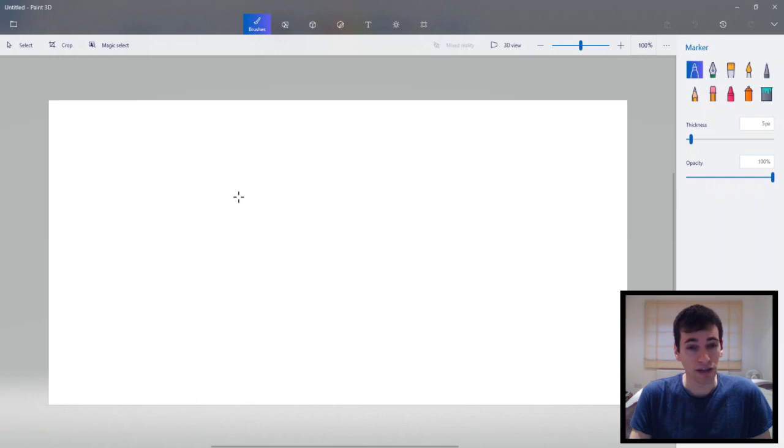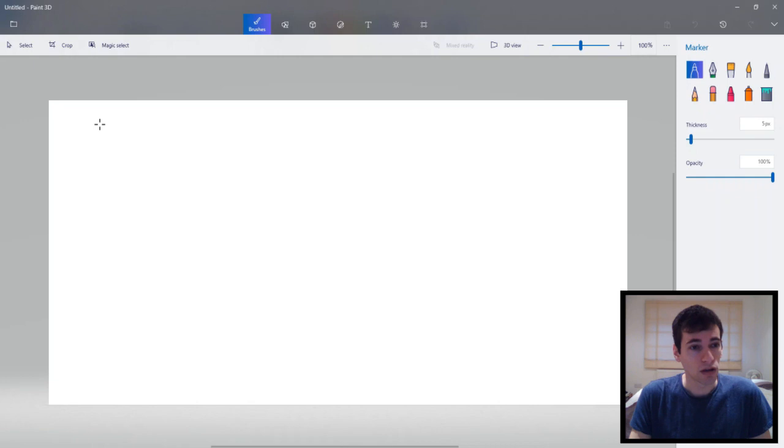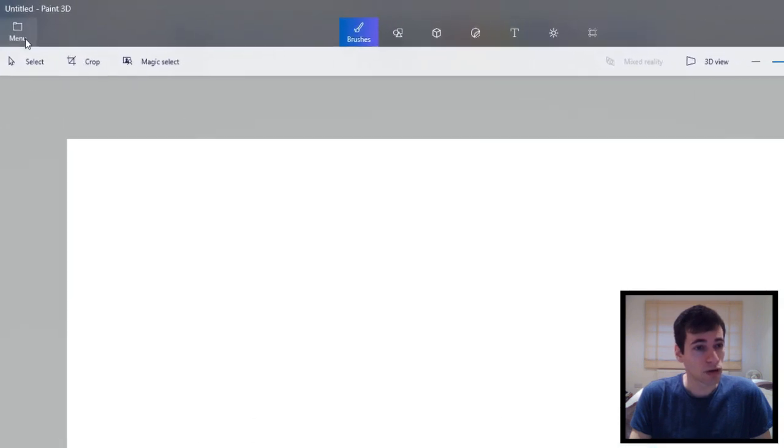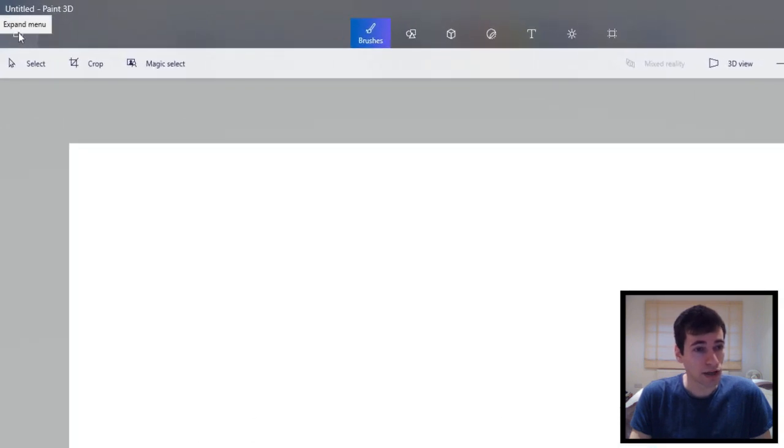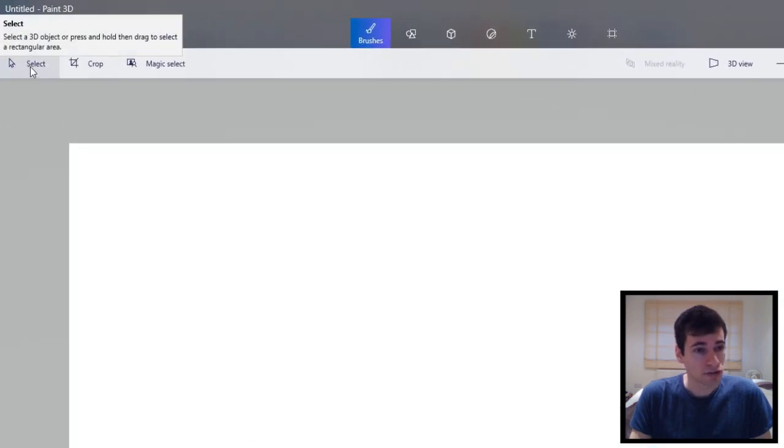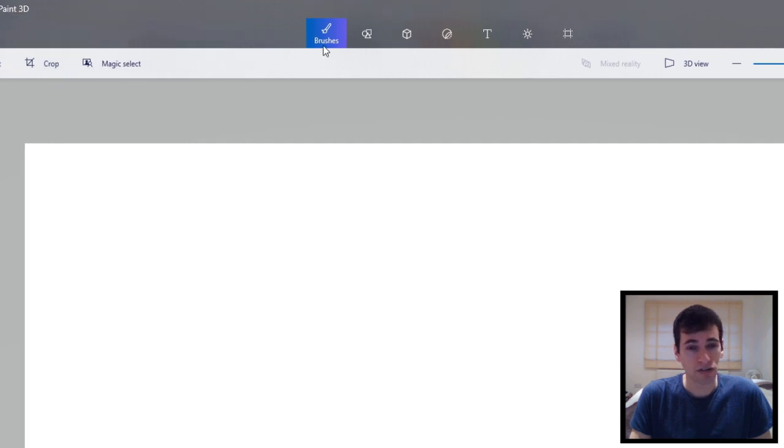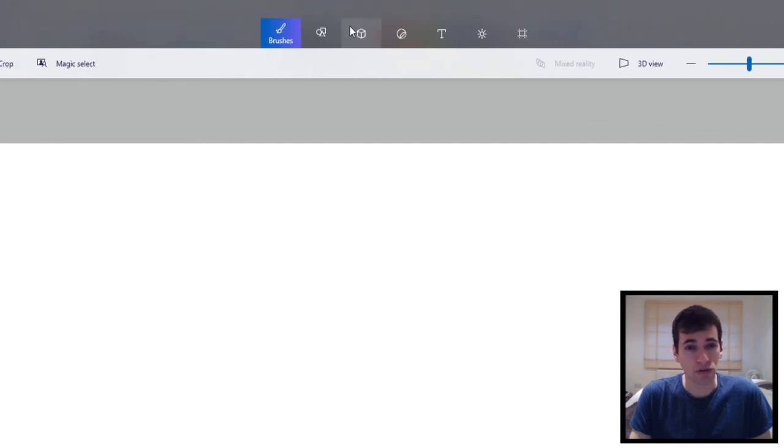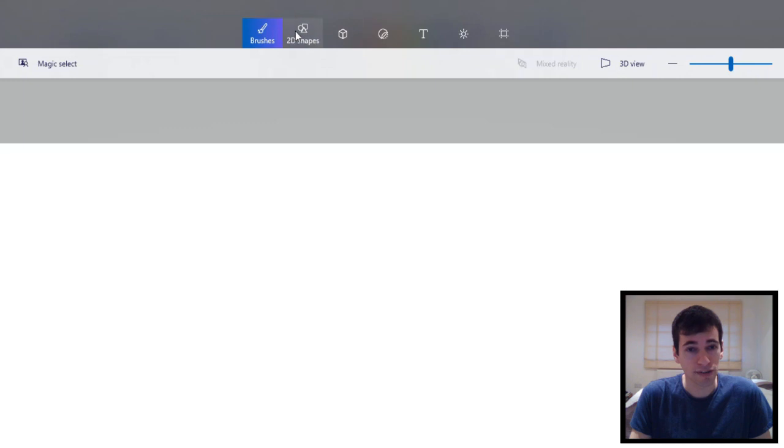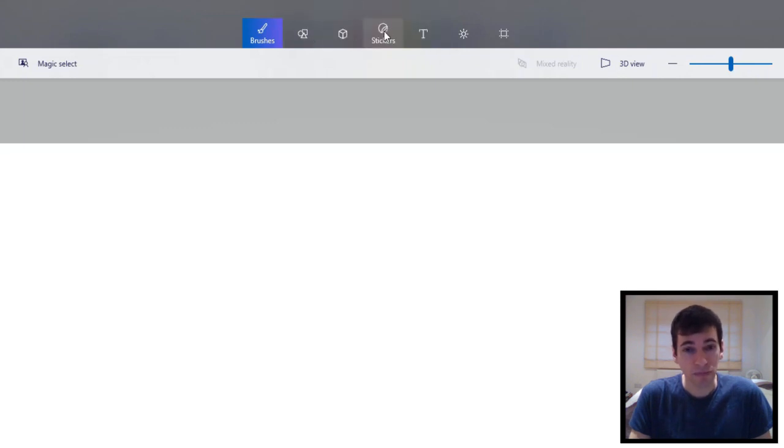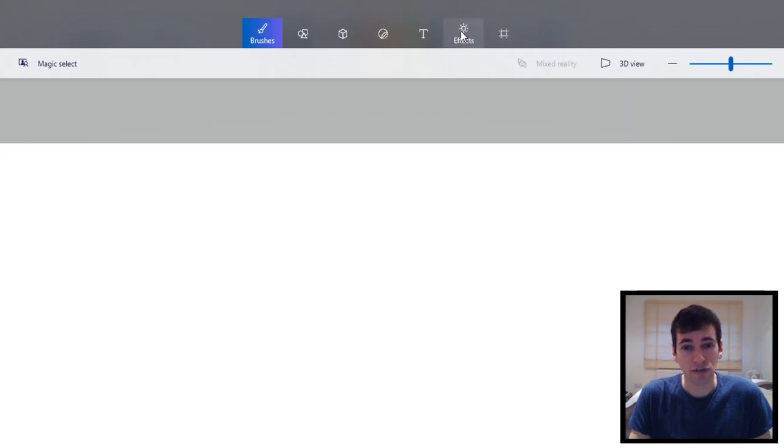It's quite similar to the Paint screen. We've got the canvas here. It's where you work from. And then at the top here we've got like menu. And then select, crop, magic select. And then we've got some icons at the top here. Brushes, 2D shapes, 3D shapes, stickers, text, effects and canvas.